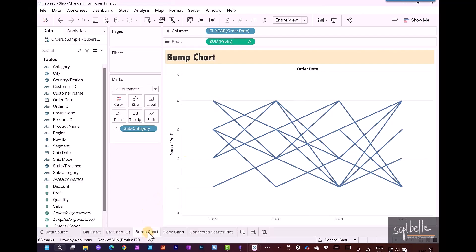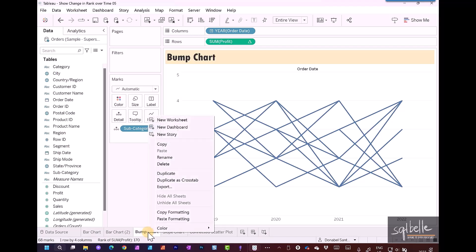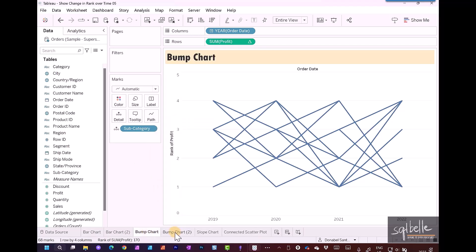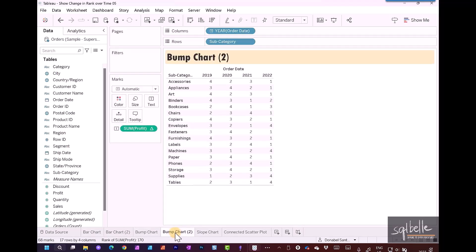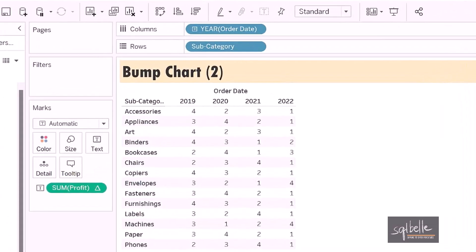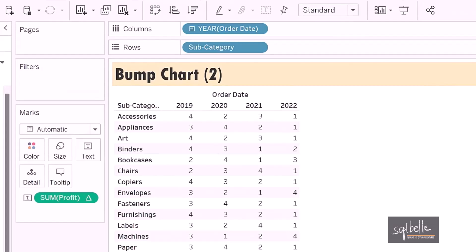One way to try to understand what's happening is to duplicate this into a cross tab. Let's right click on this bump chart and duplicate as a cross tab. When we go to that new sheet that gets created, it shows us this cross tab or text table. In here, it's a little bit easier to see. The table across means it's going to take a subcategory and it's going to rank across the years.